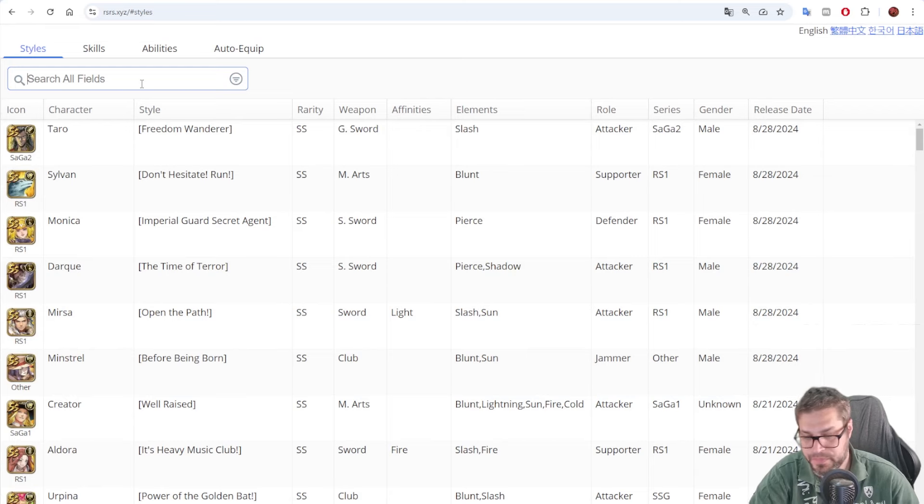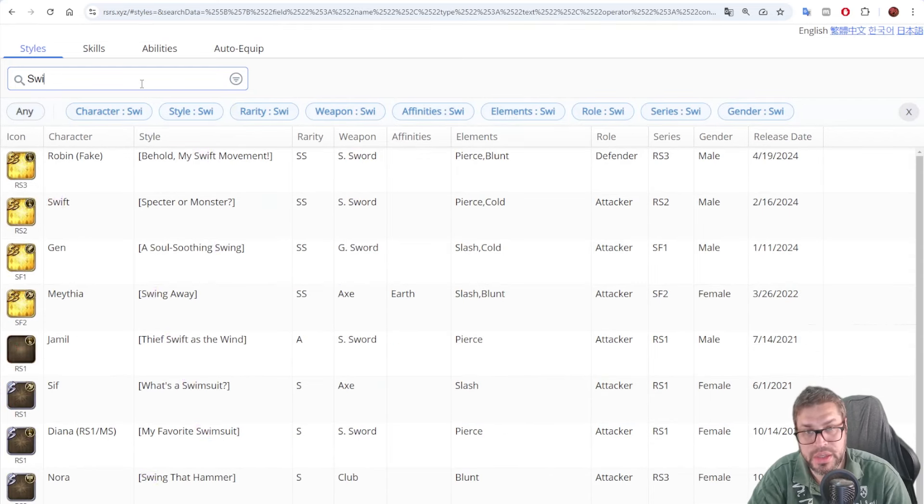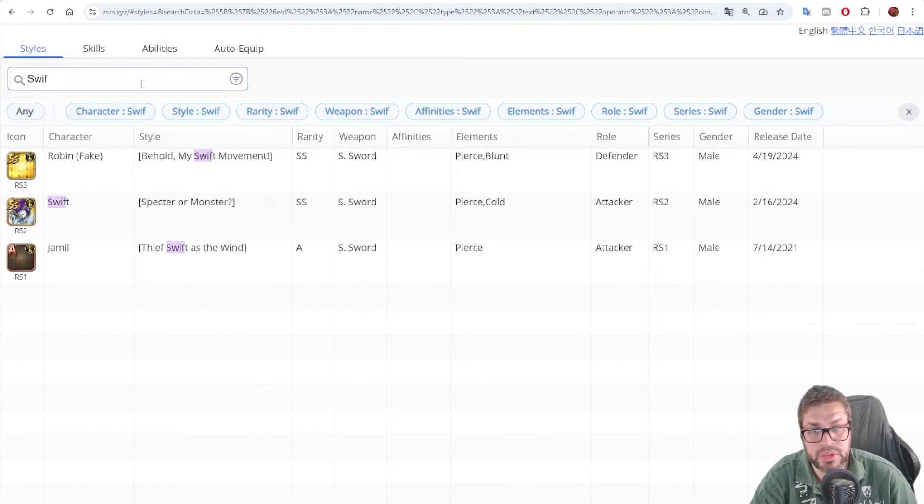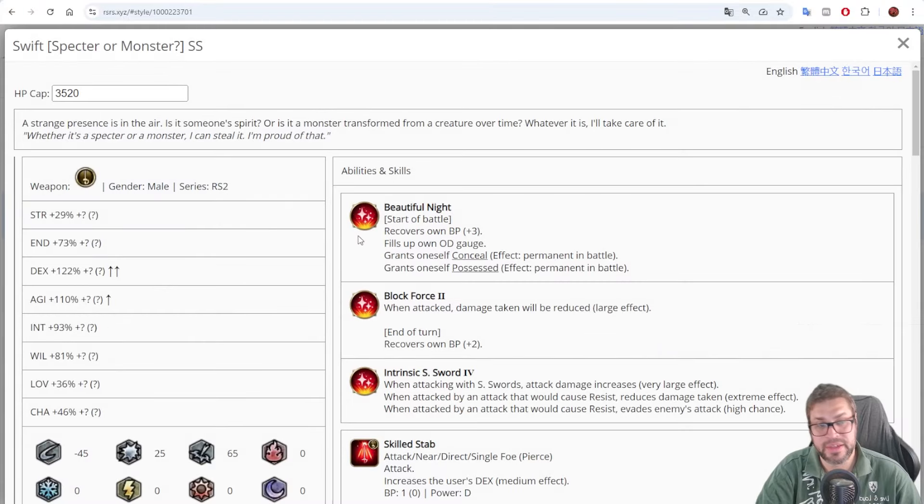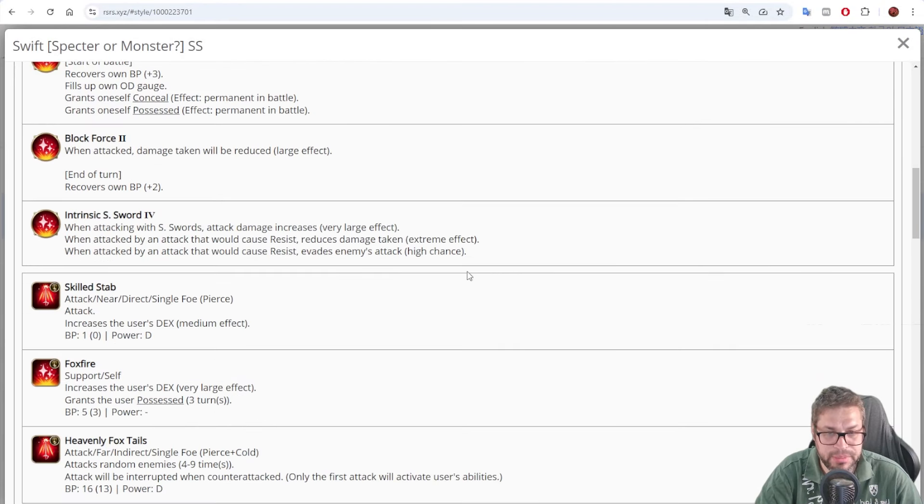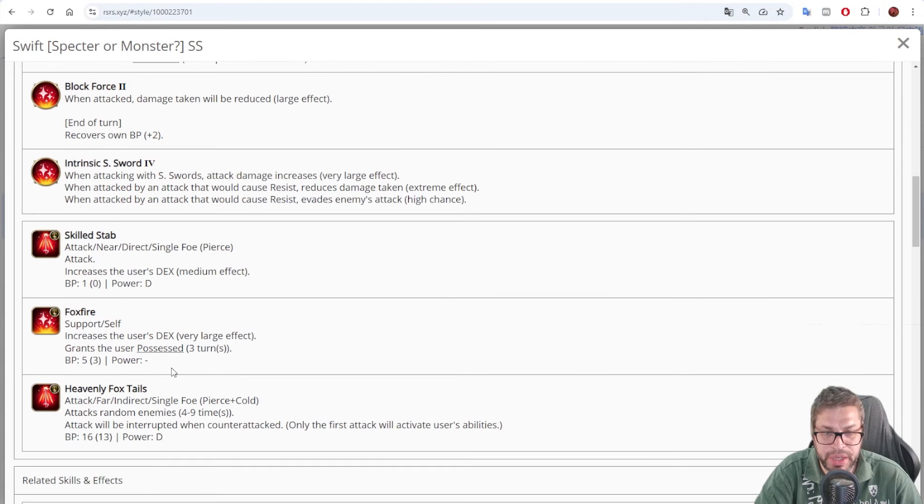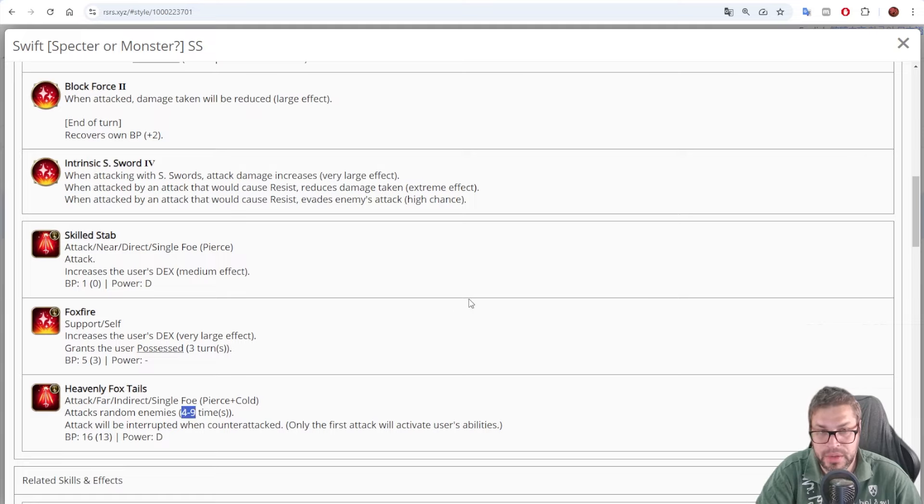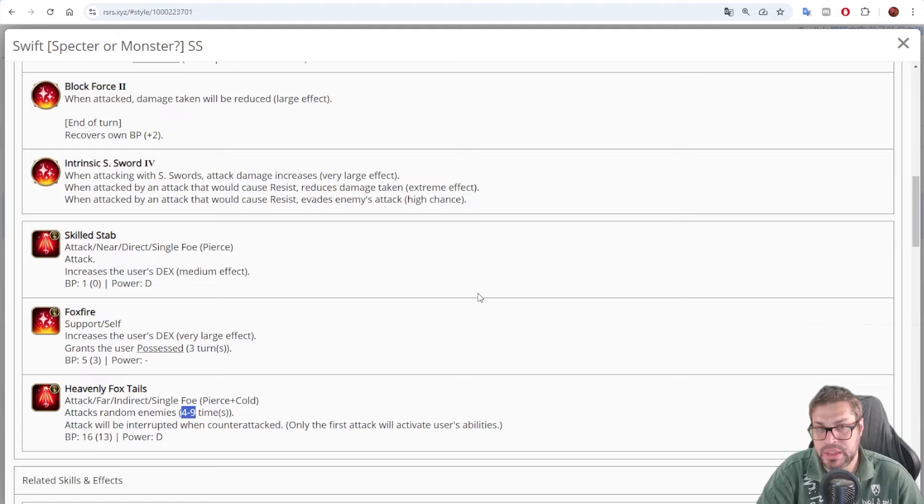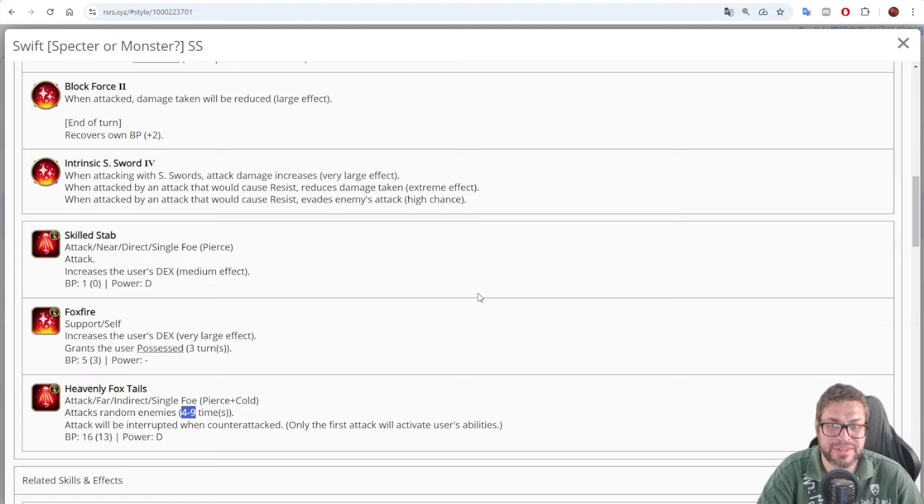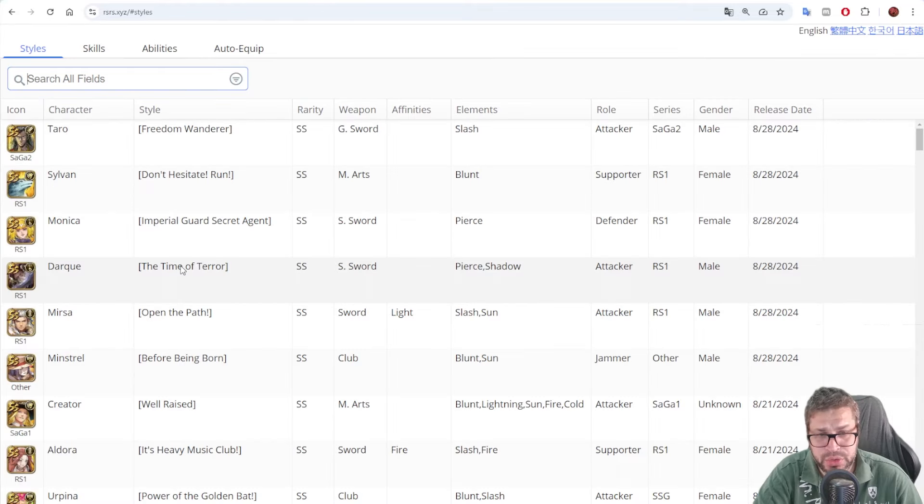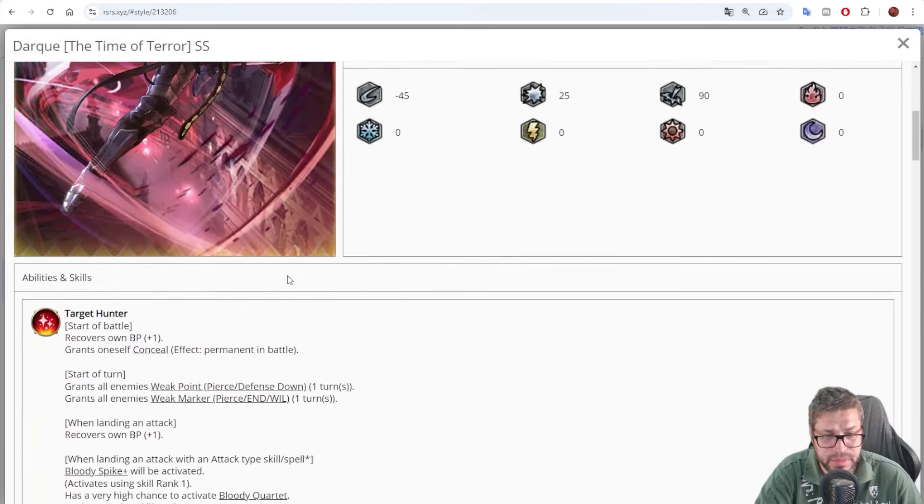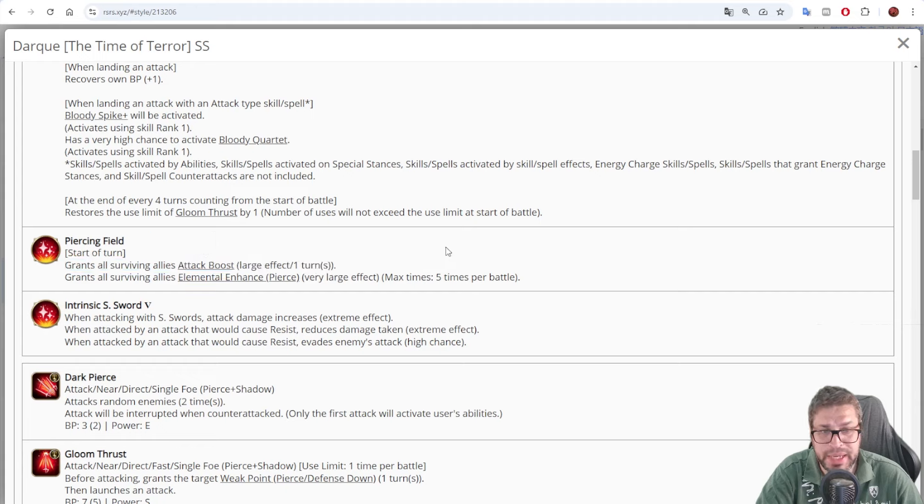If you have people like Swift, yeah, remember Swift? It's another S-Sword user. And he has a skill that attacks multiple times if you charge via Foxfire. Heaven-like Fox Trails attacks between 4 to 9 times and you can use it 4 times from command and 3 chases. So use that before Swift attacks and the damage is going to be insane. Back to Darky.